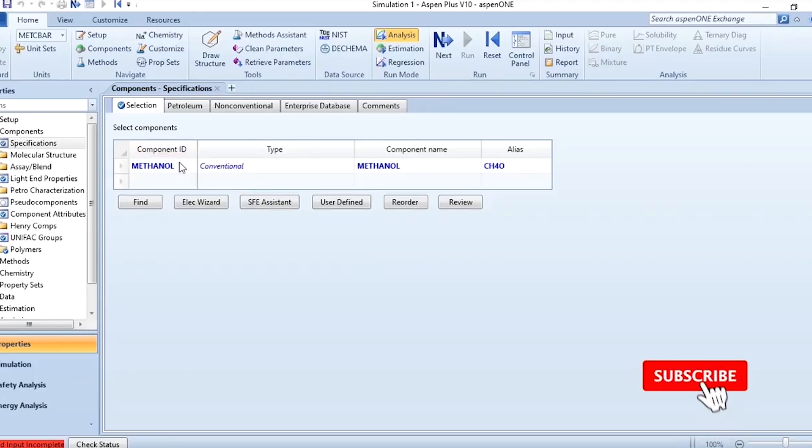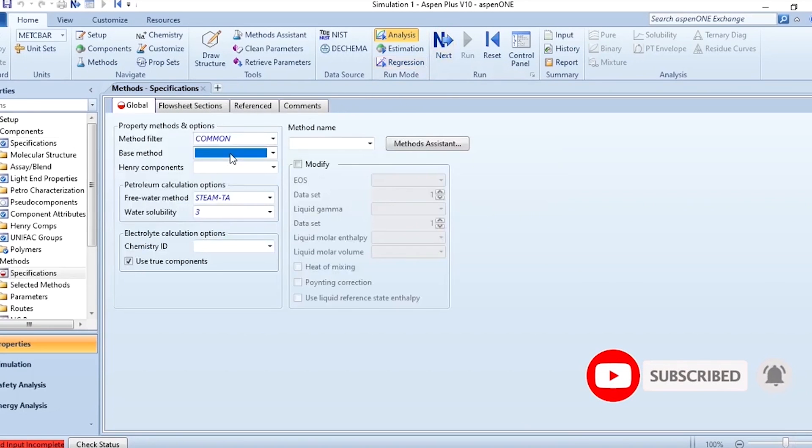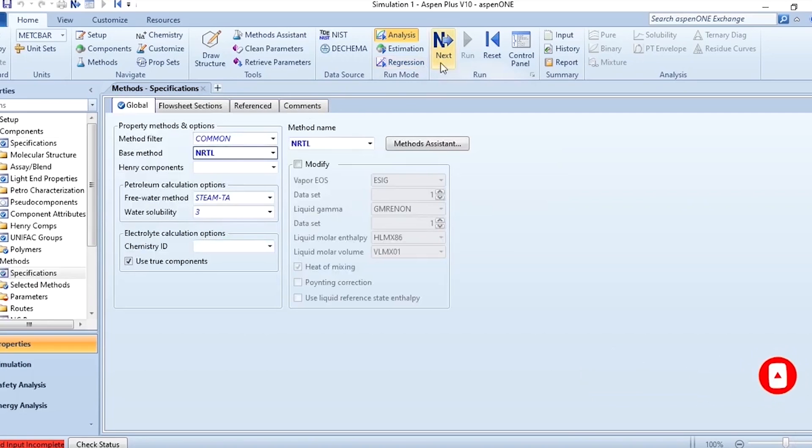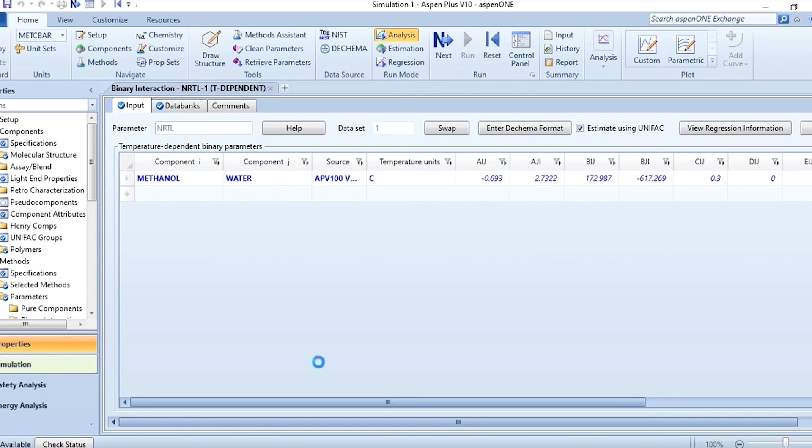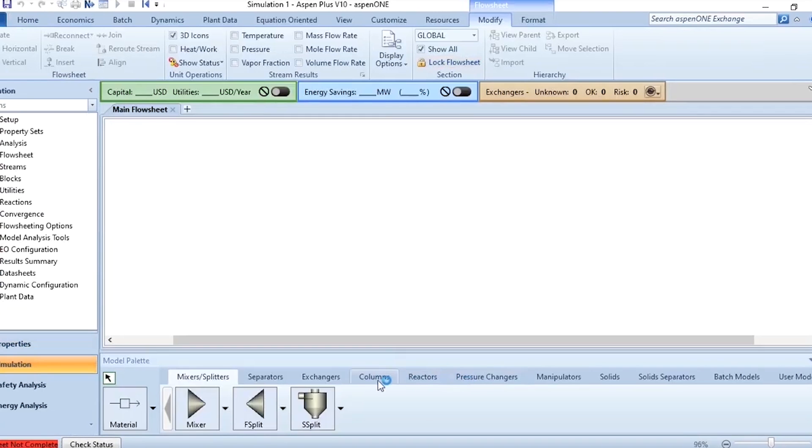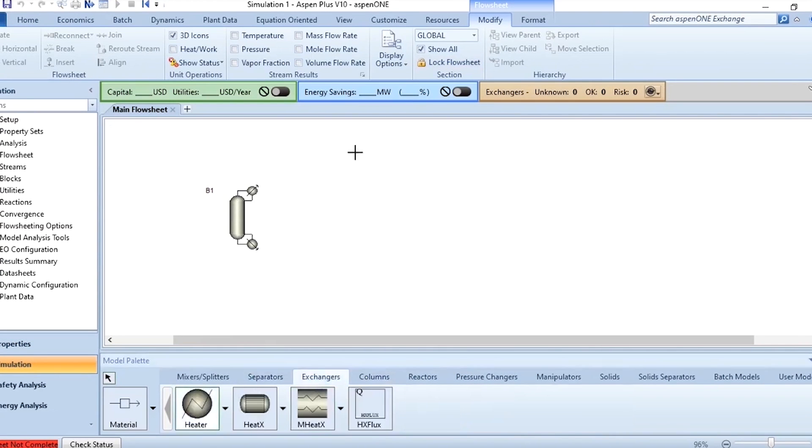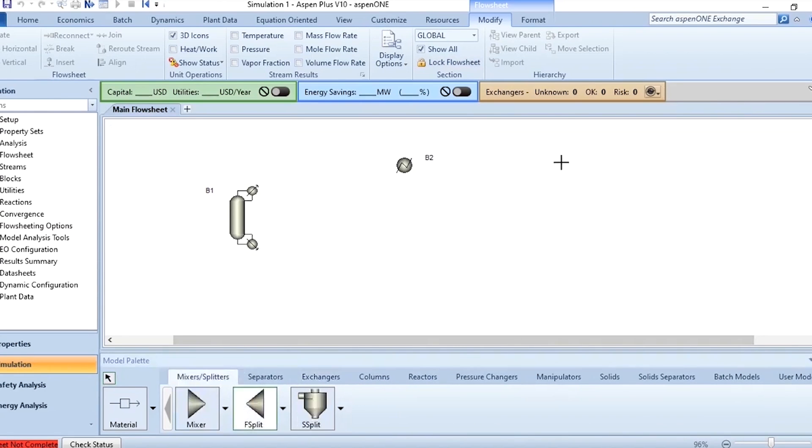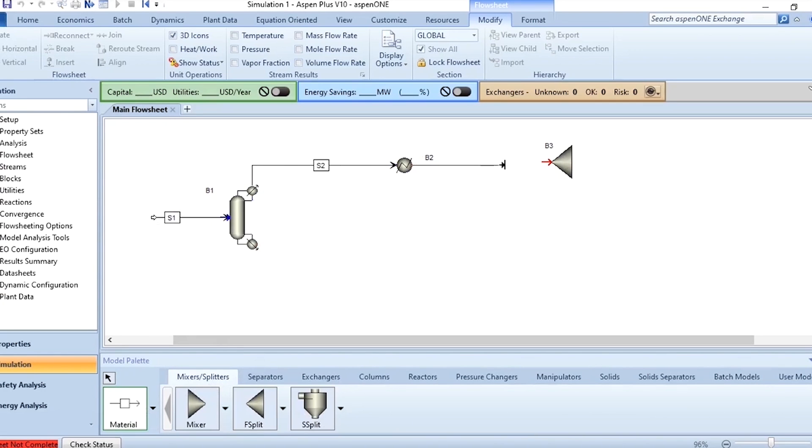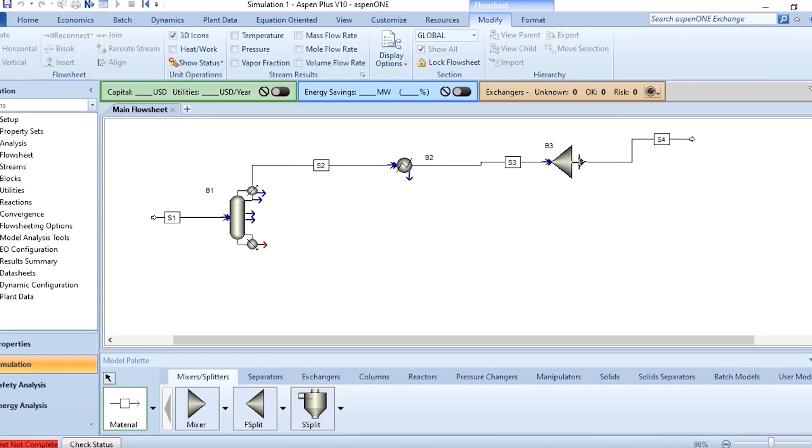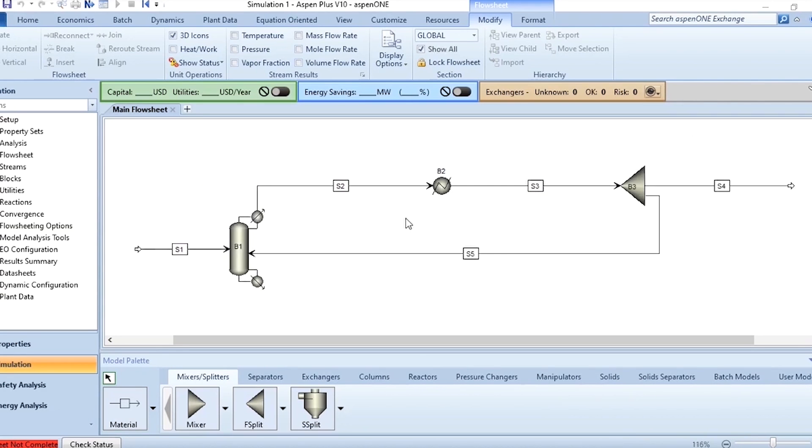So methanol-water separation we have already studied several times is added with property package as NRTL then click on next, estimate using UNIFAC, click on run and go to the simulation once results are available. First thing you need to do is to do the required connections. This red flag is connected then the exchanger, this heater is connected which will work as the condenser, then go to the splitter and specify.